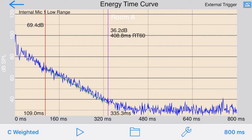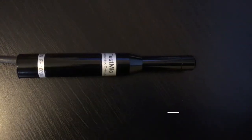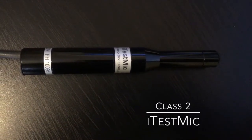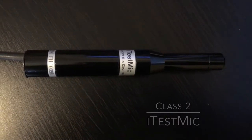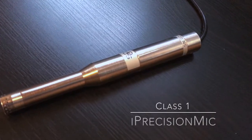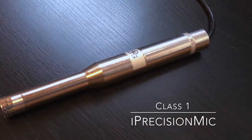From this, the RT60 will be computed. ETC works great with the internal iOS device microphone, or pair it with our iTest mic for Class 2 results, or use it with our iPrecision mic for Class 1 performance.